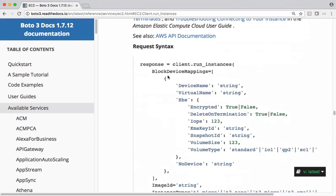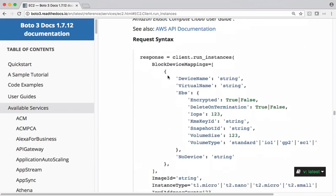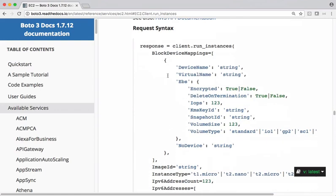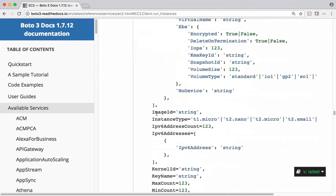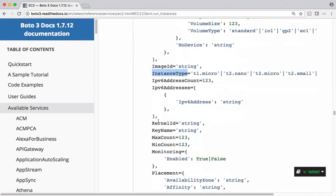It takes a lot of arguments here. So no need to pass each and every argument. For this example, I want to just supply a few things like image ID, instance type, and minimum and maximum count here. So let's grab this information and keep it in the code.